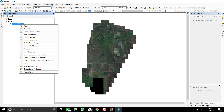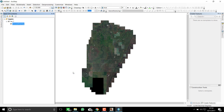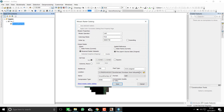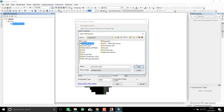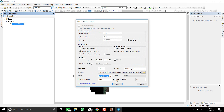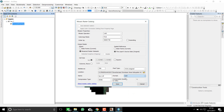The next step is to mosaic the rasters because we have multiple layer tiles. I will use the TIF extension. You can also use IMG, PNG, JPEG, or BMP, but I usually use TIF because it provides good contrast.